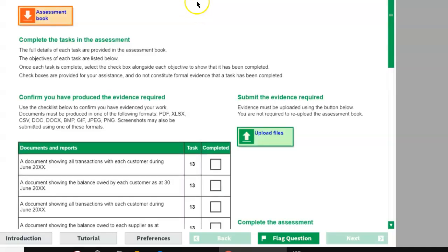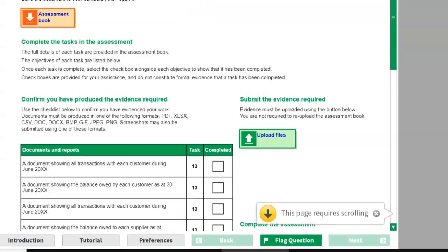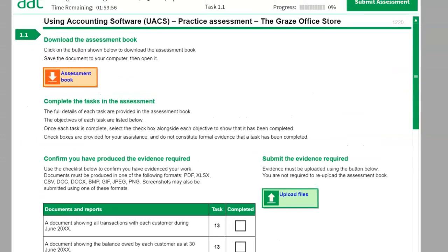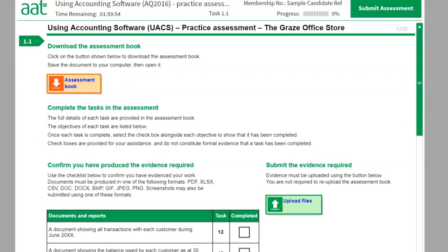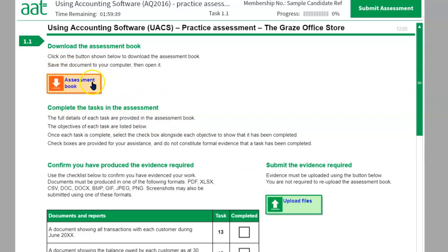When I clicked on start assessment, you can see the timer has now started. I'm moving my window here — you can see the timer has started, it is showing one minute and 59 seconds. In this timer window you can see two buttons: one says 'Assessment Book', which is your question paper, and one says 'Upload Files'.